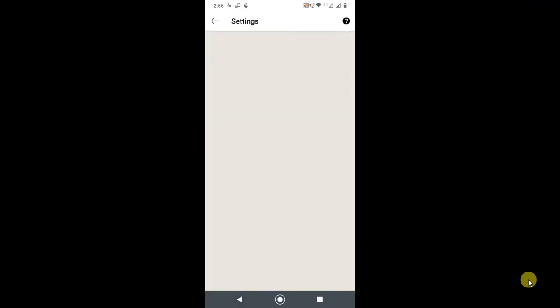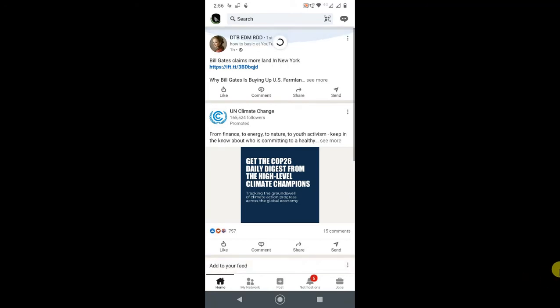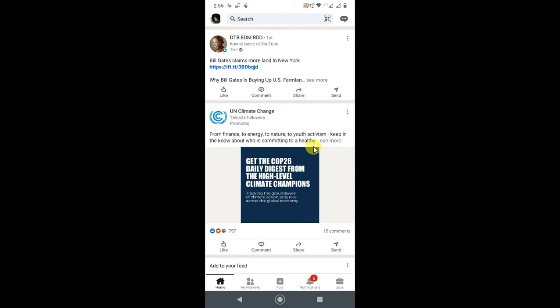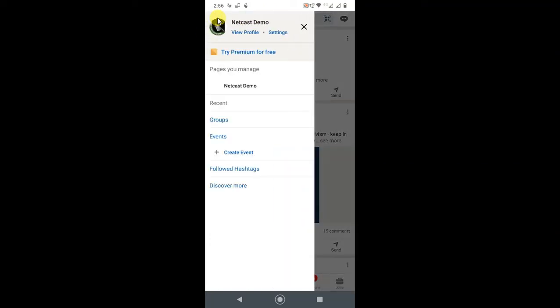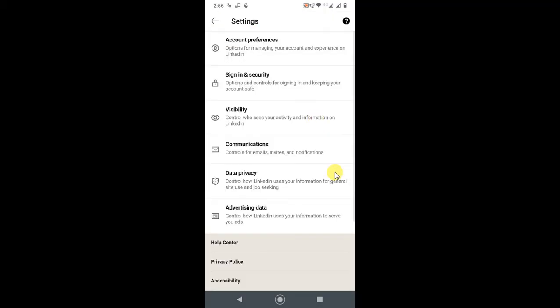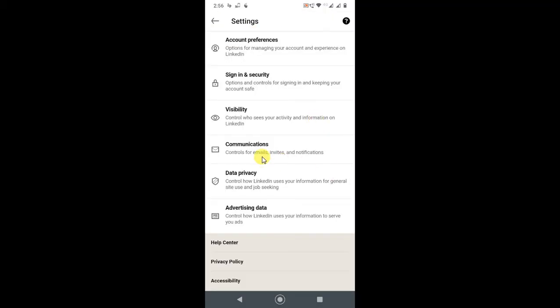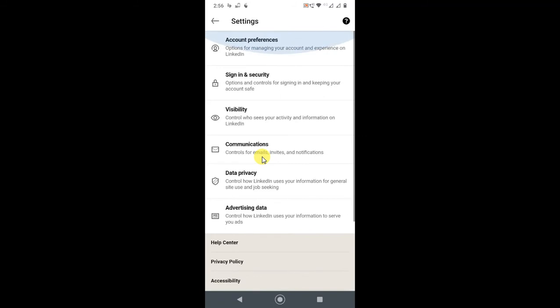If I want to switch or view my LinkedIn profile in private mode, I have to click on my photo, then click on Settings. You will have many options like account preferences, sign-in security, and visibility. Click on Visibility.